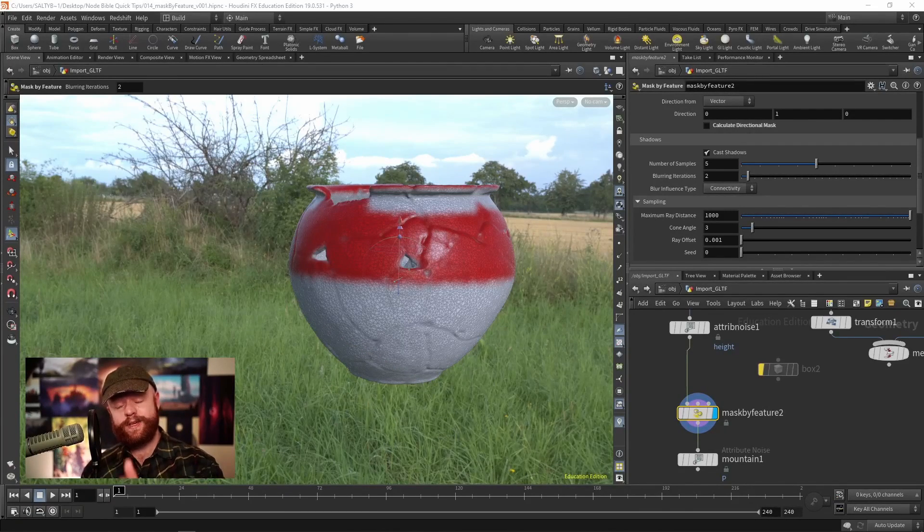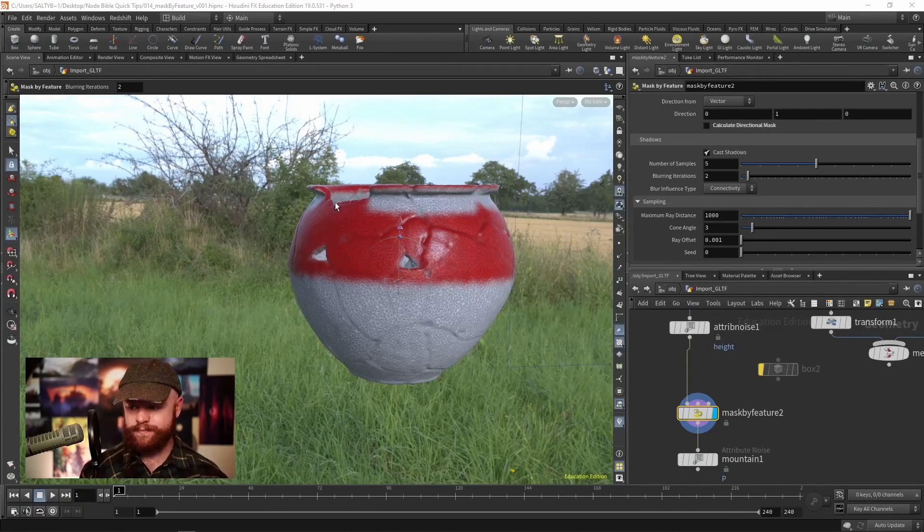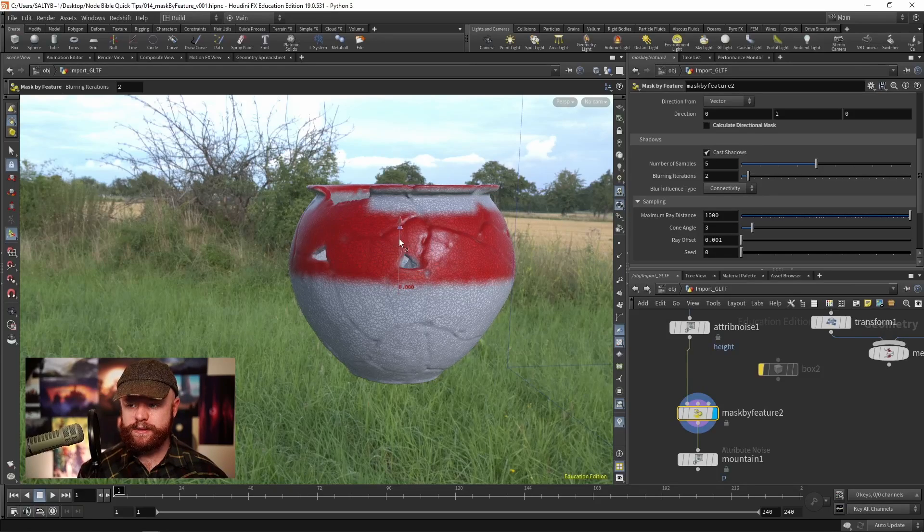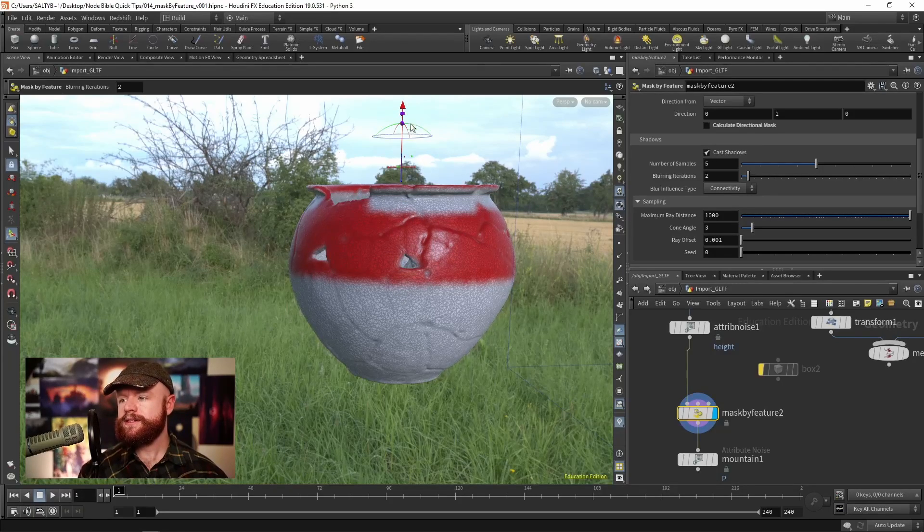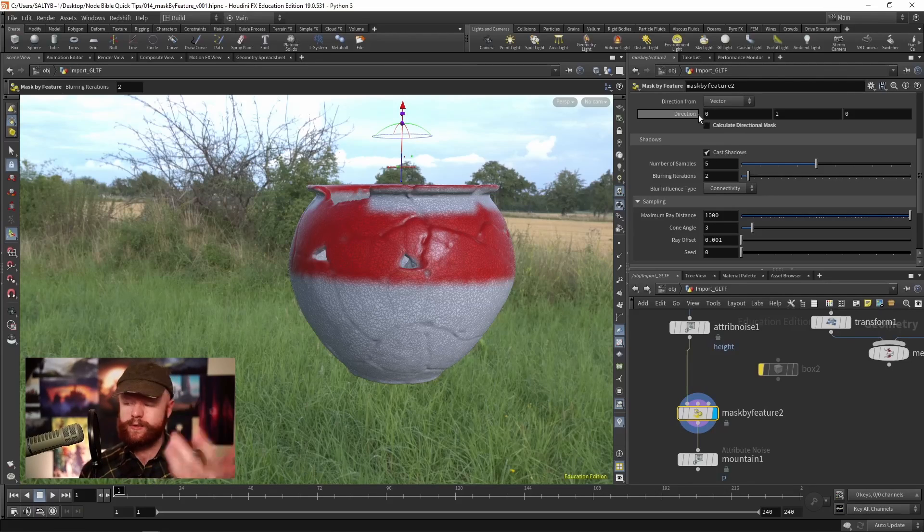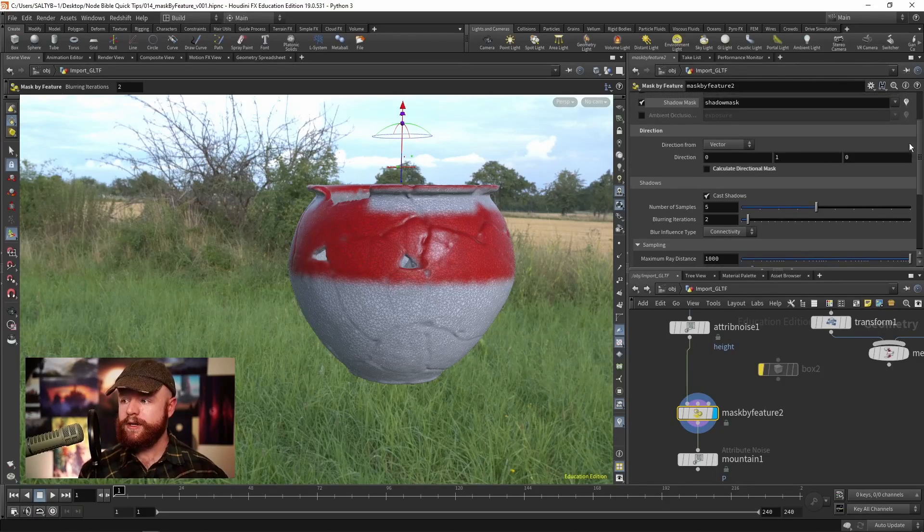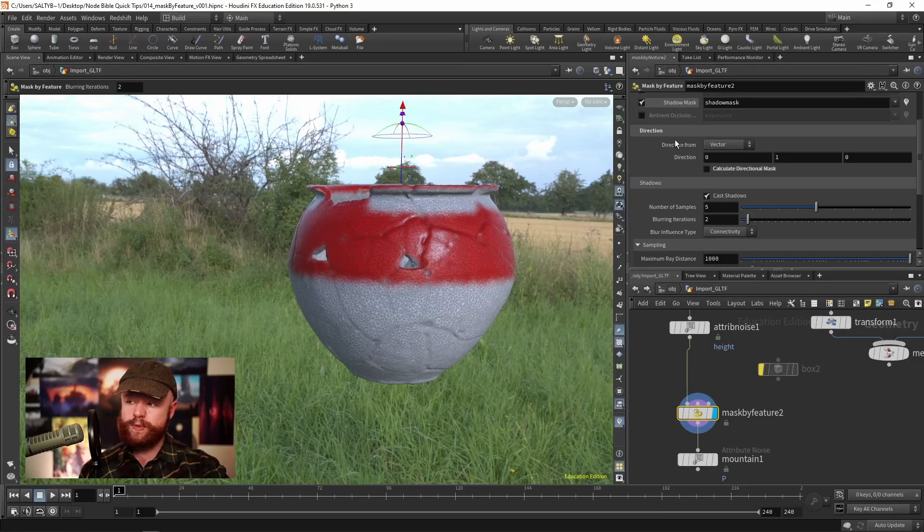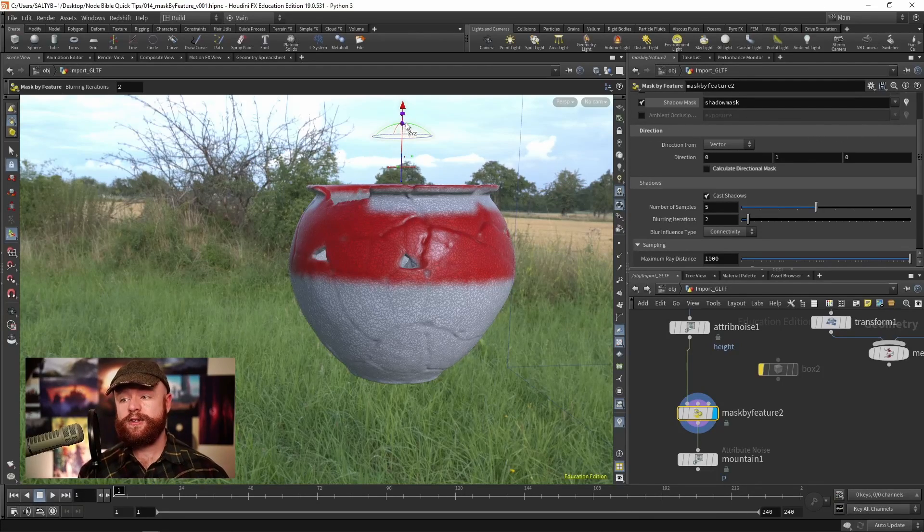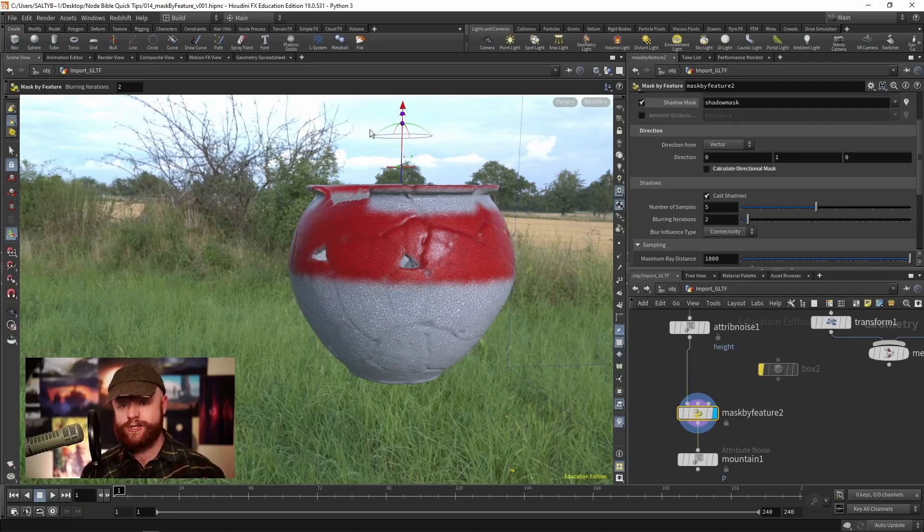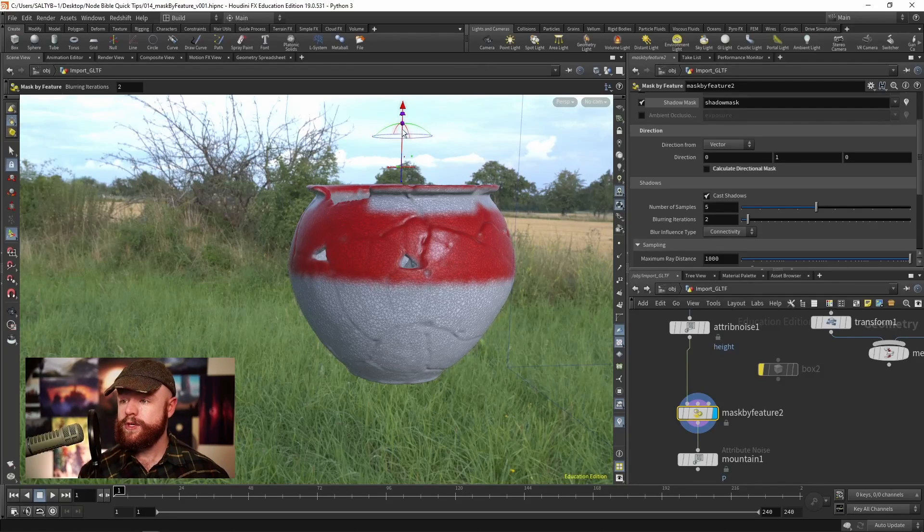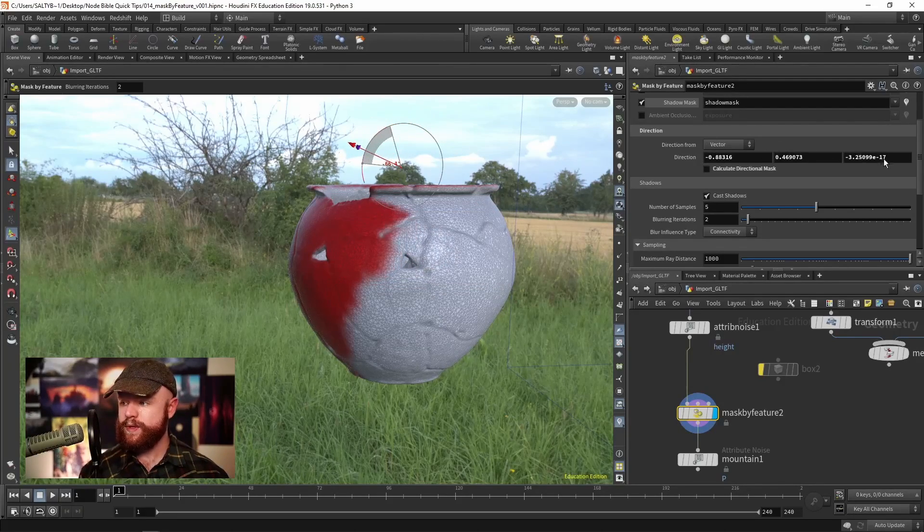Last but not least, we have the shadows section. If we turn this on, we have this little guy in our viewport. This is the same exact gnomon that results with the direction up here. If you have the direction enabled as a mask, you need to share that with whatever the shadows feature is going to do.